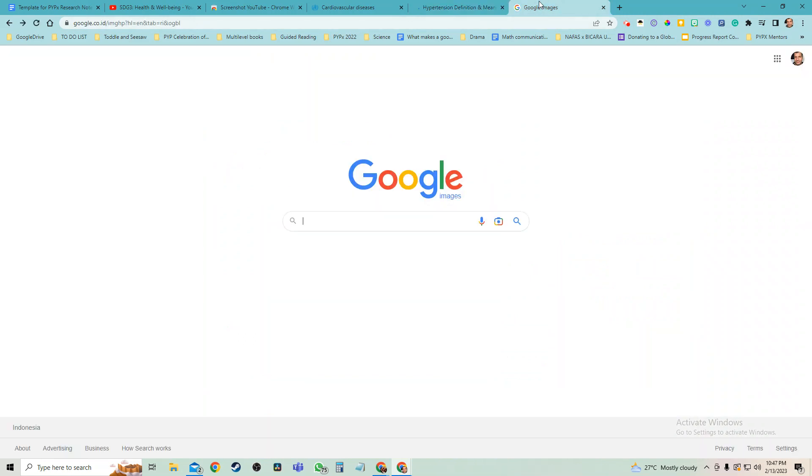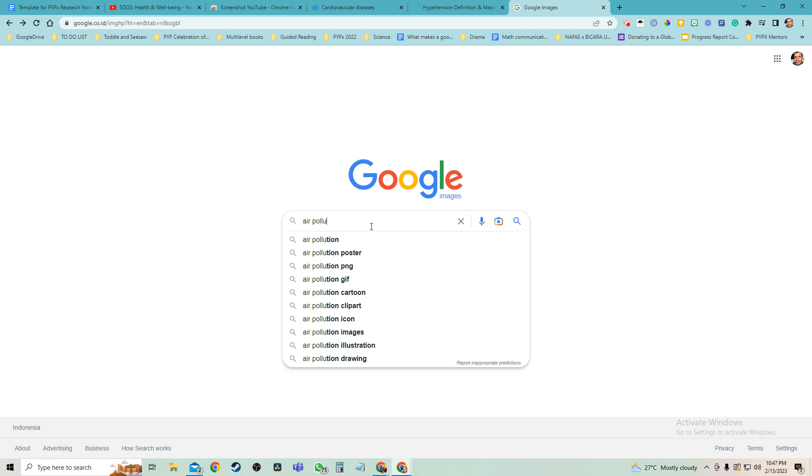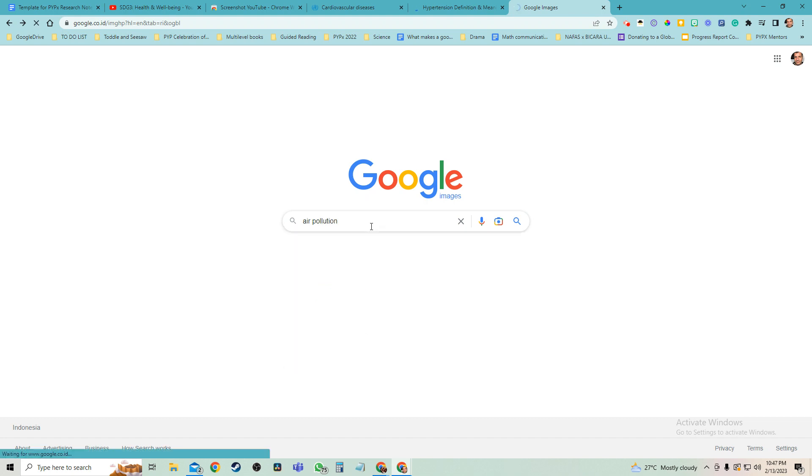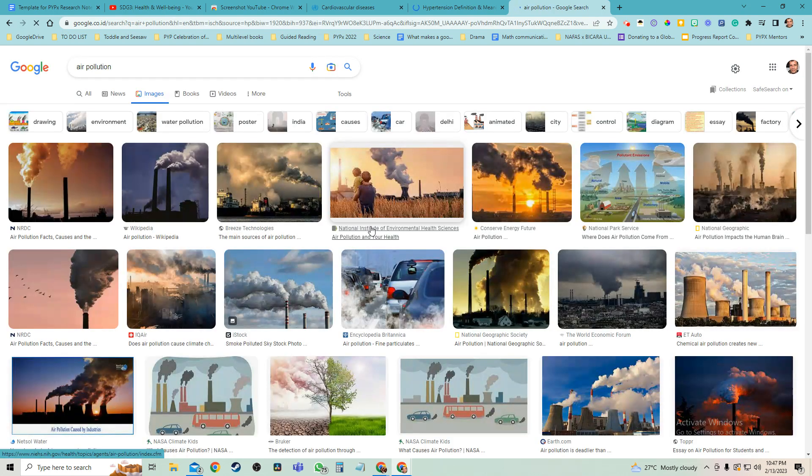So here's the tip: use Google Images. Let's say my topic is air pollution. Using Google Images...